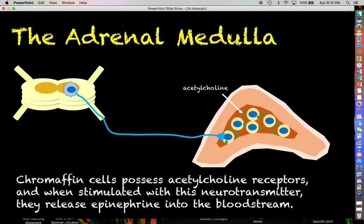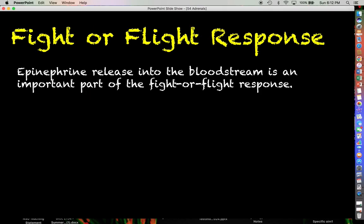This is an example of what we call a neuroendocrine reflex, which we talked about in a previous lecture. Epinephrine release is a very important part of the fight-or-flight response, which we have talked about before.